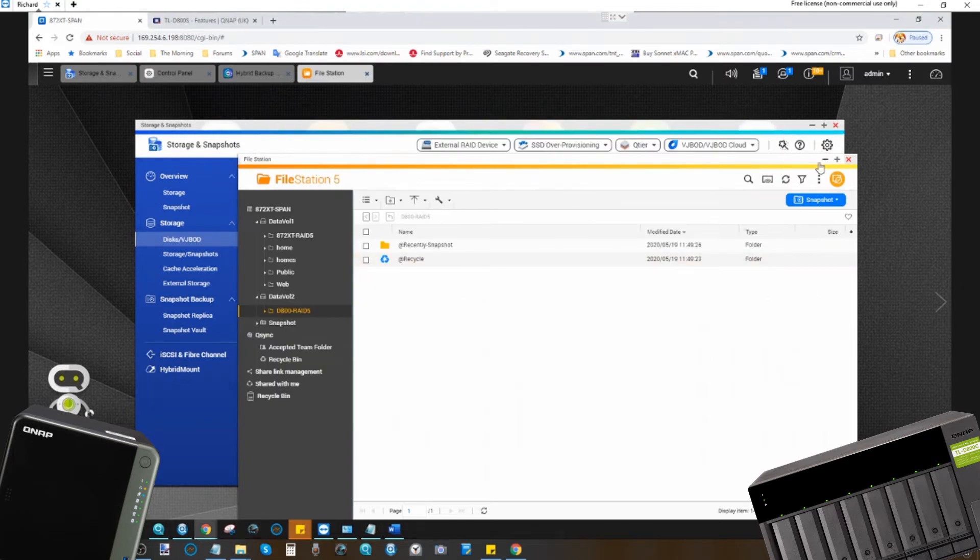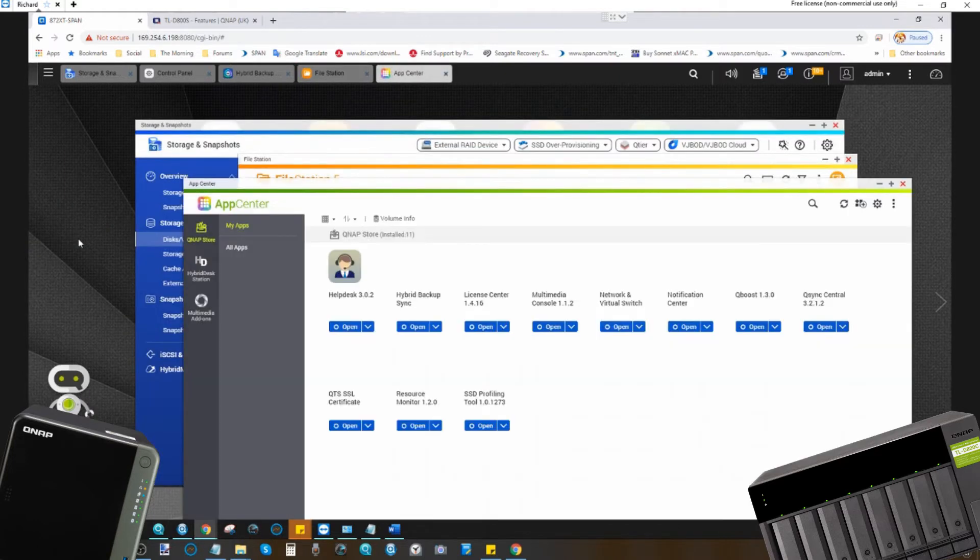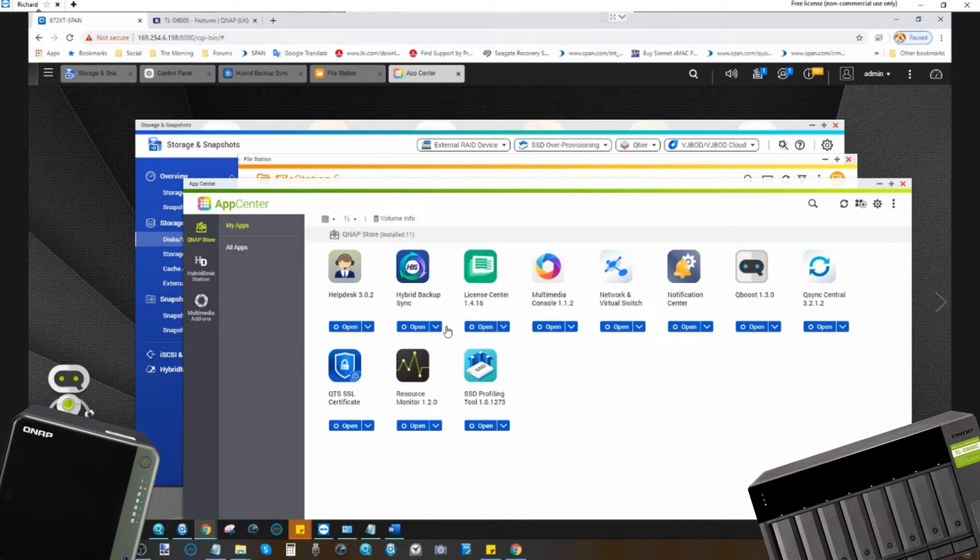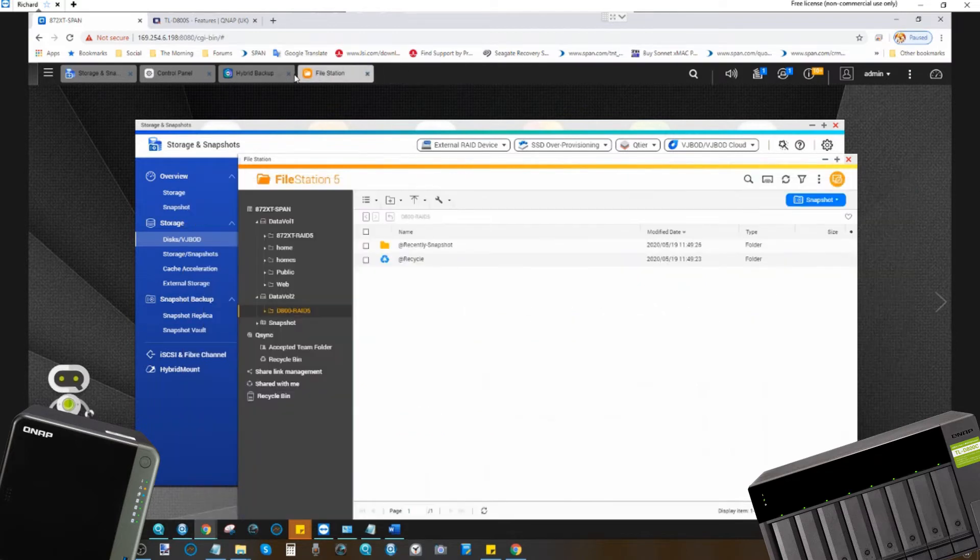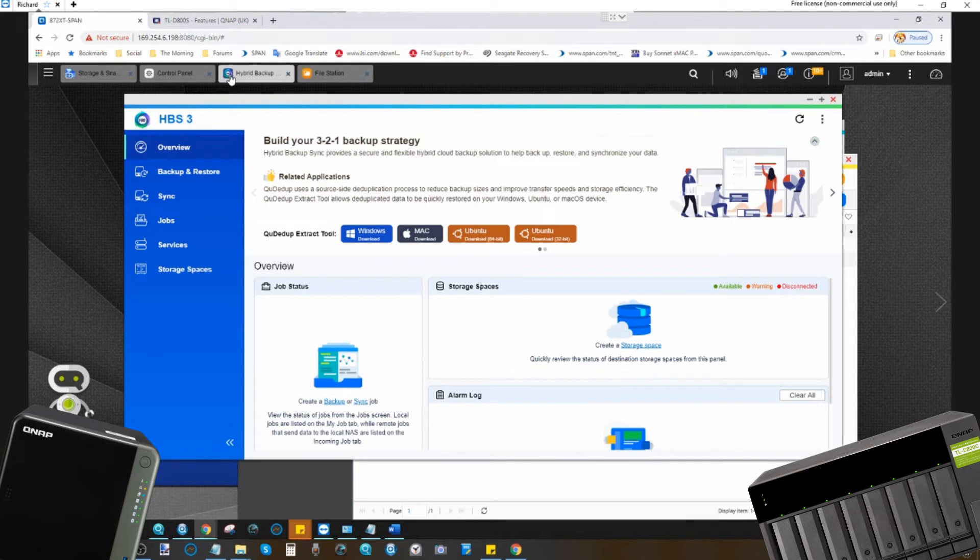So the next thing you want to do is go to the app center and install the application known as Hybrid Backup Sync 3. It's available straight away. It's completely free, and you just find it amongst the apps available from QNAP and click install, and then click open. Once you open the application, it will appear like this.